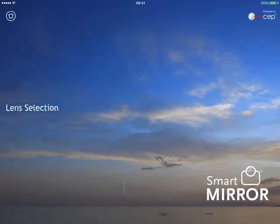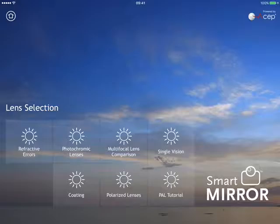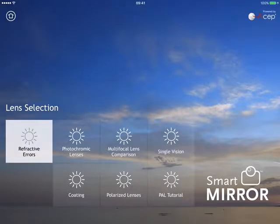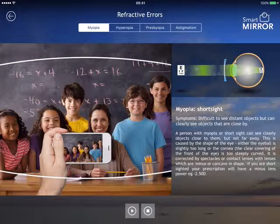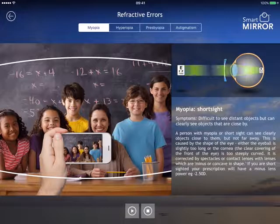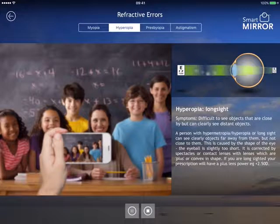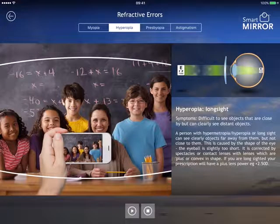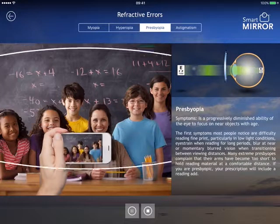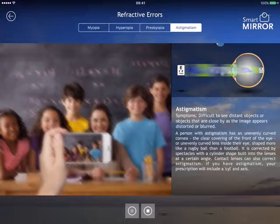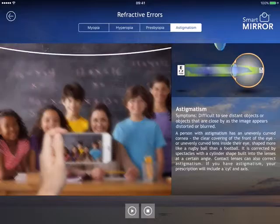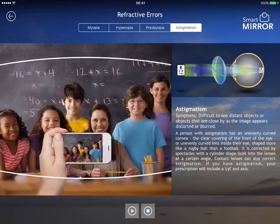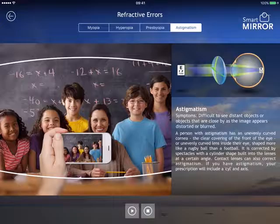You have lens simulation. In lens simulation we have a total of 7 modules, the first being for refractive error. This is a tutorial module that explains to the customer the need for a certain prescription — for example, myopia, hyperopia, presbyopia, and astigmatism. You can also show how these lenses are going to correct vision, so that is something in detail that you can show.